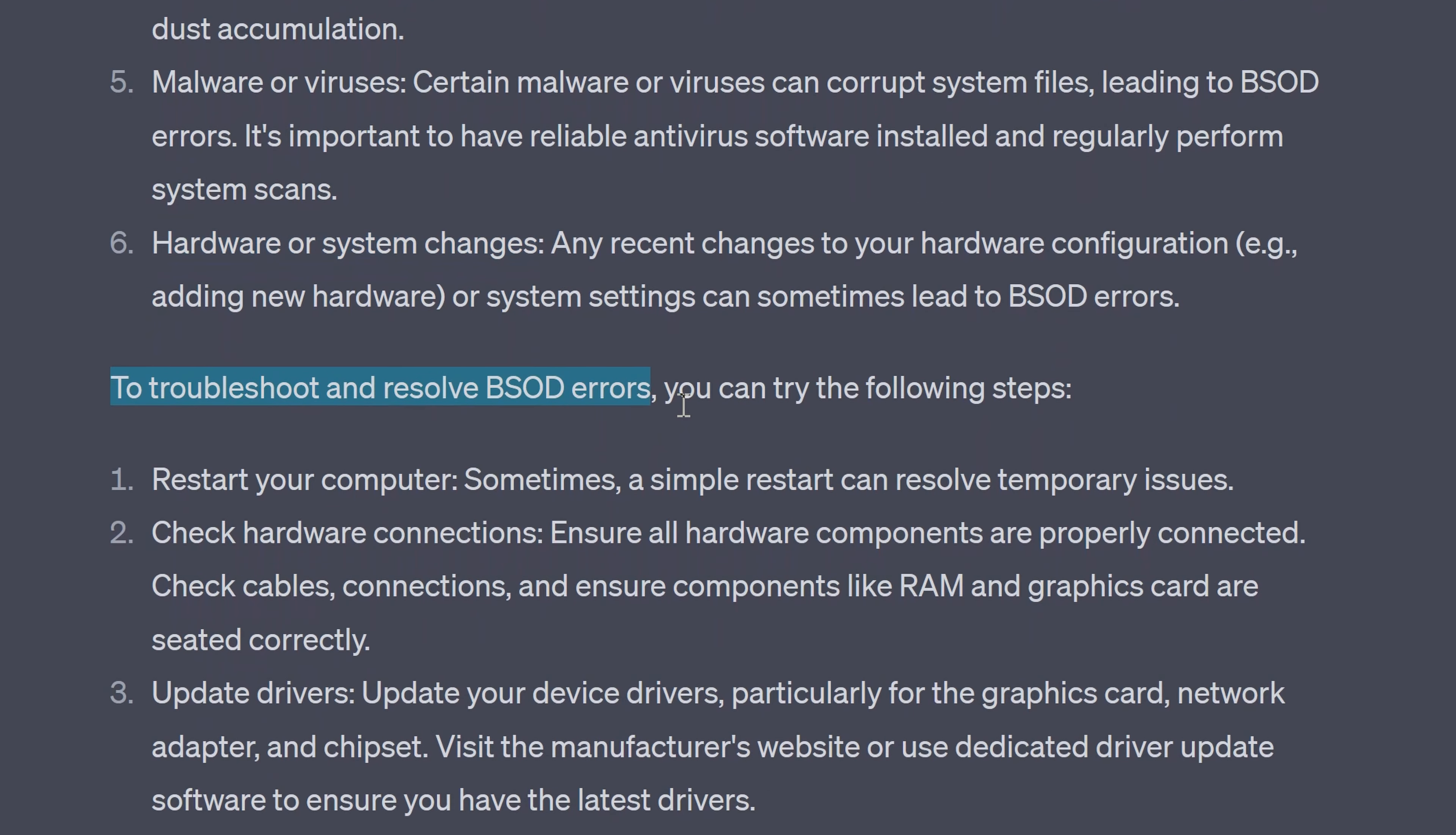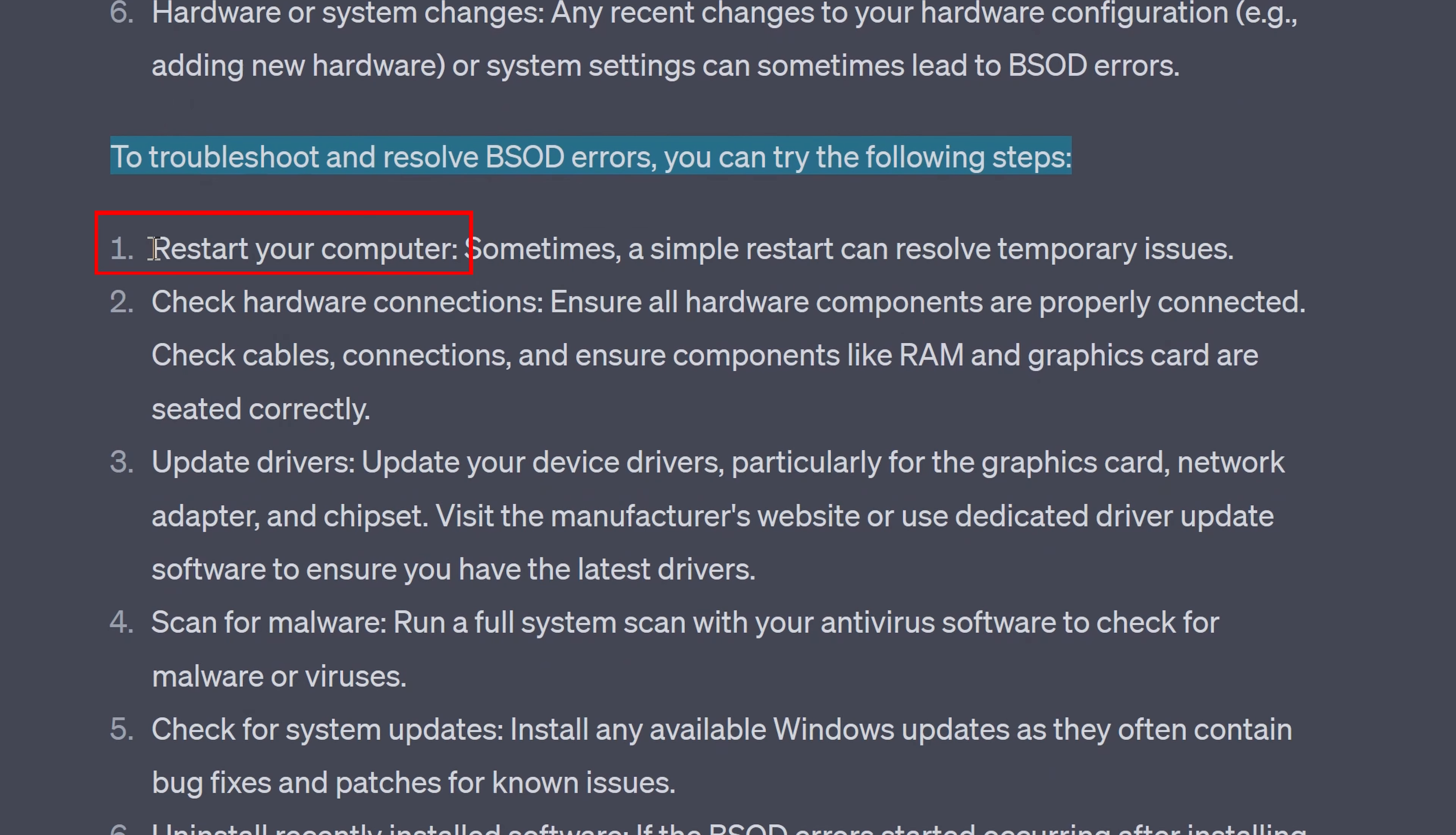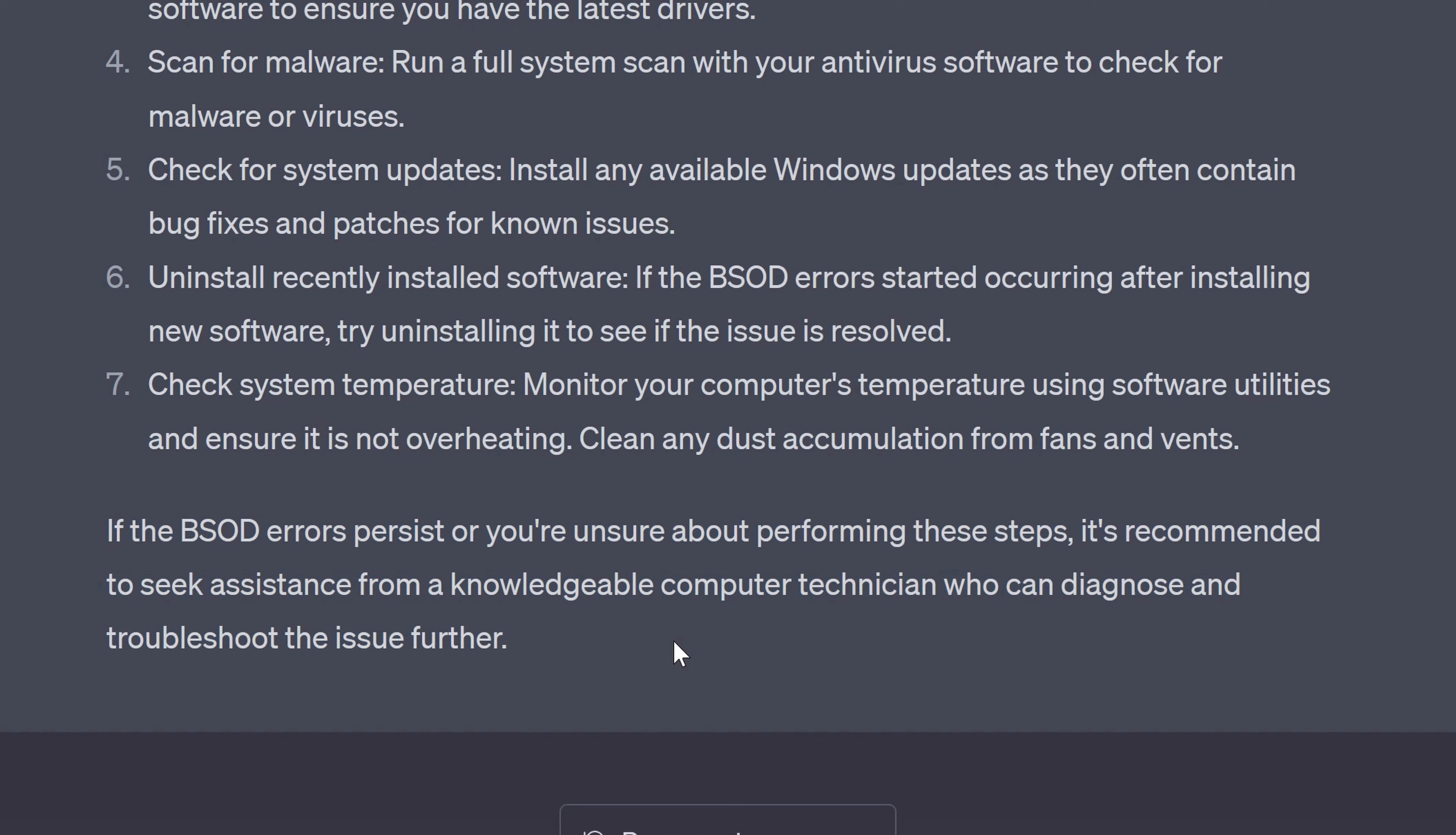To troubleshoot and resolve blue screen of death errors you can try the following steps. Restart your computer, check hardware connections, update drivers, scan for malware, check for system updates, uninstall recently installed software and check system temperatures.